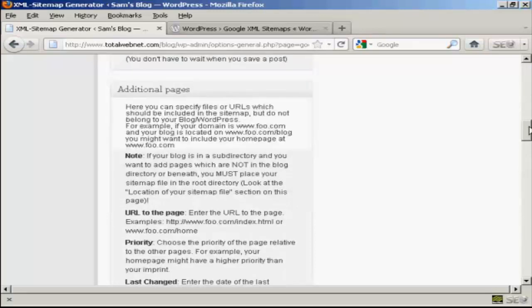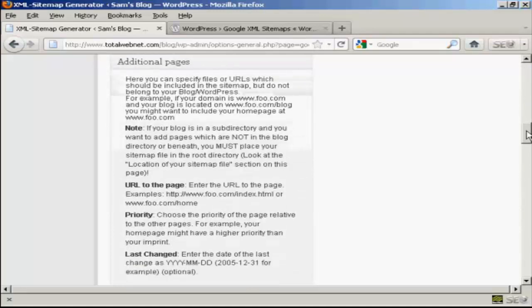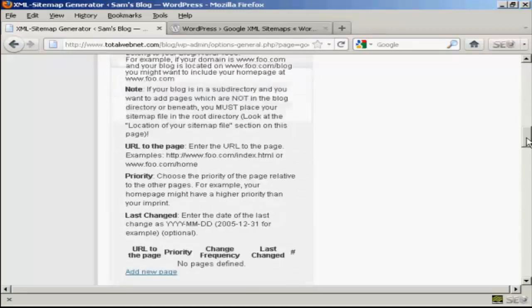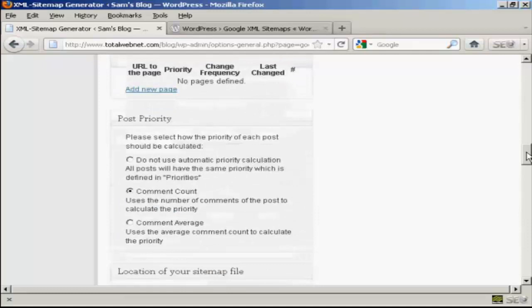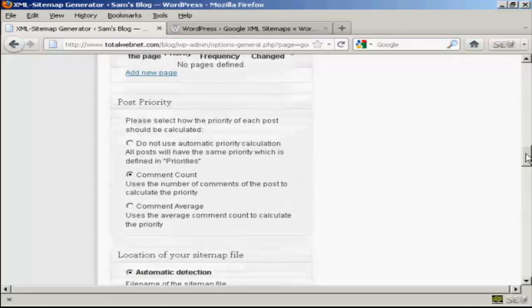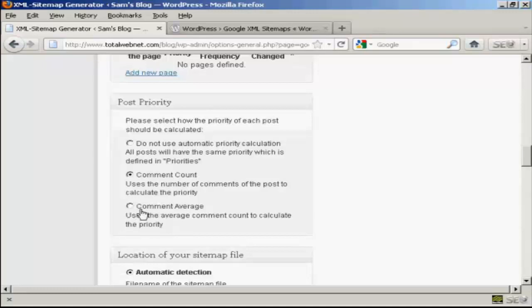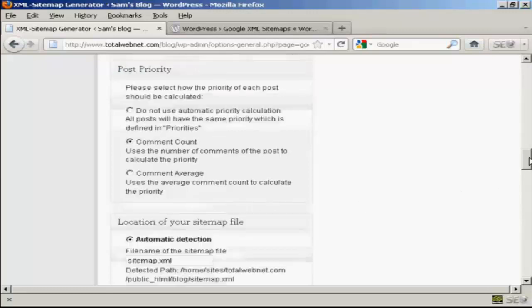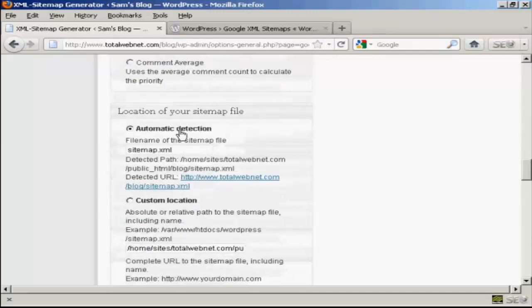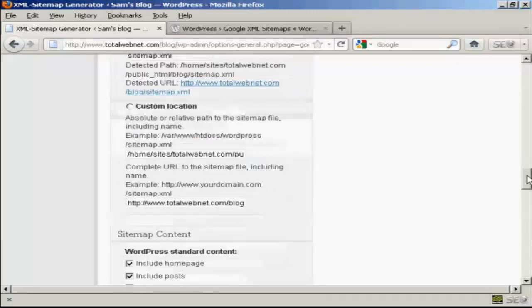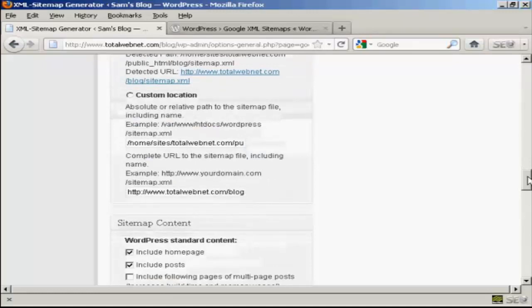And you can see all these other pages here, which for the purposes of the demonstration, I'm just going to leave at the default settings. Again, you've also got some things that you can either alter or change or leave alone. The post priority, I'm going to leave it at the default comment count. And automatic detection of the sitemap.xml file, I'm going to leave that at the default settings as well.